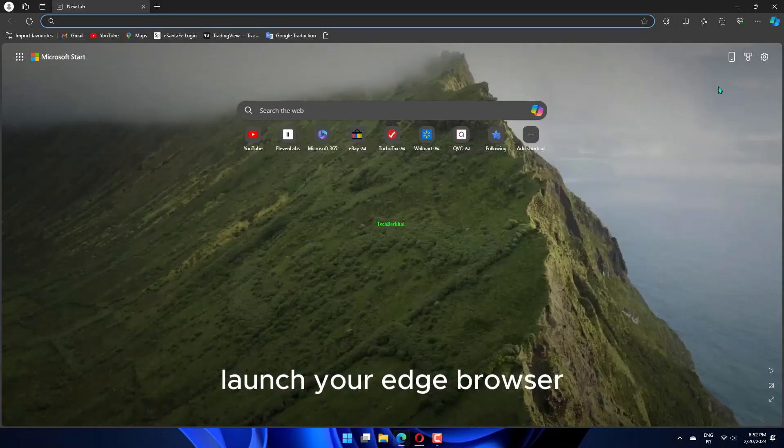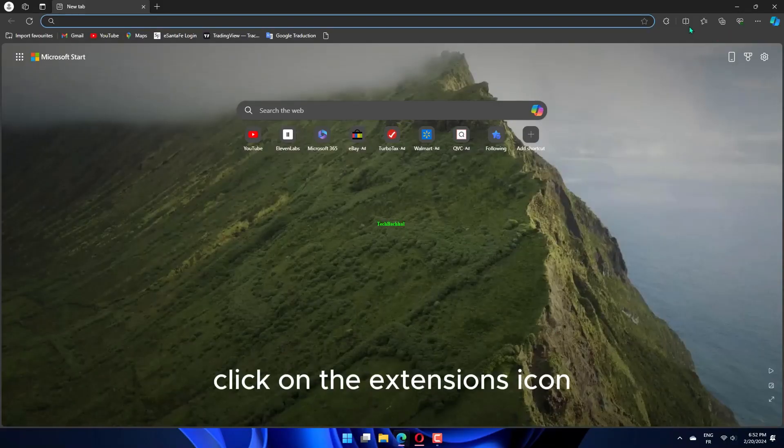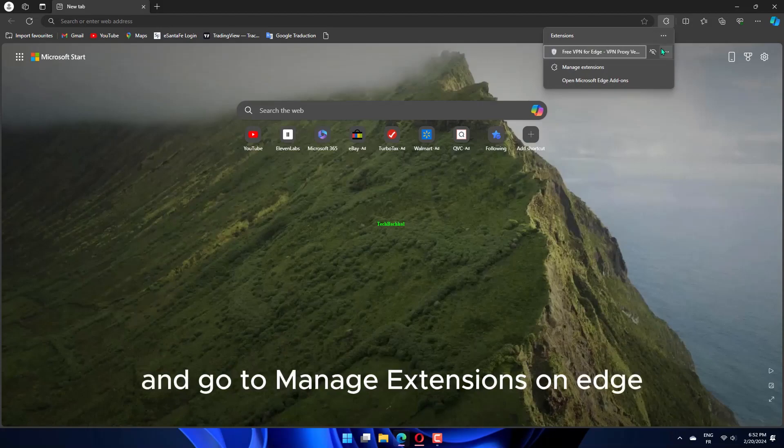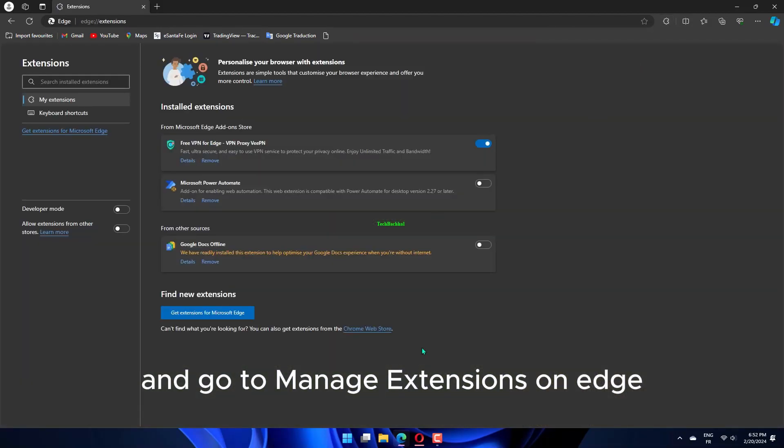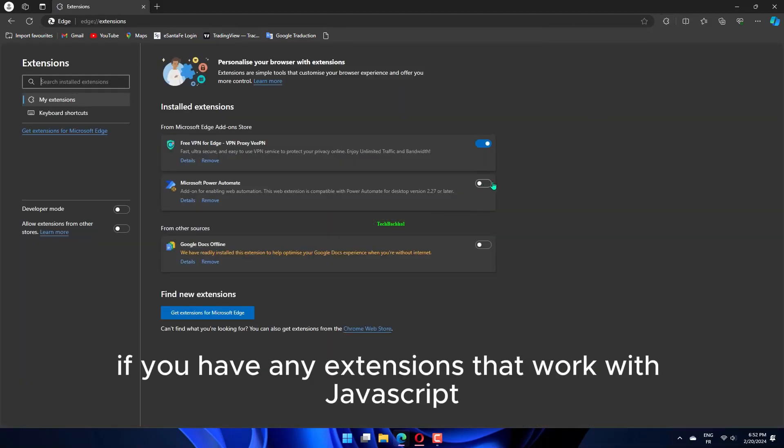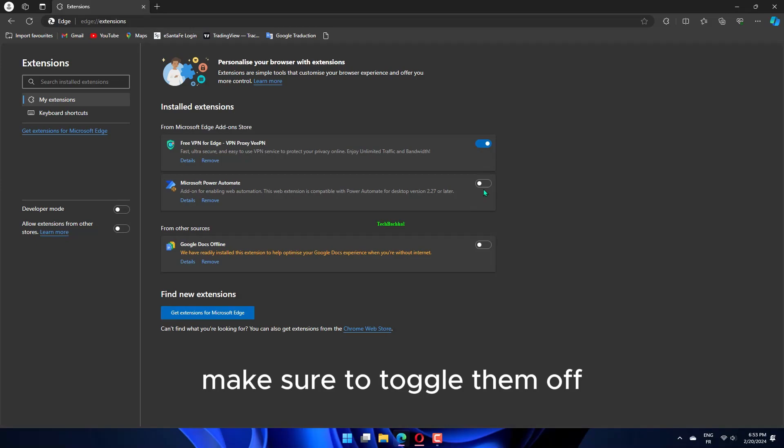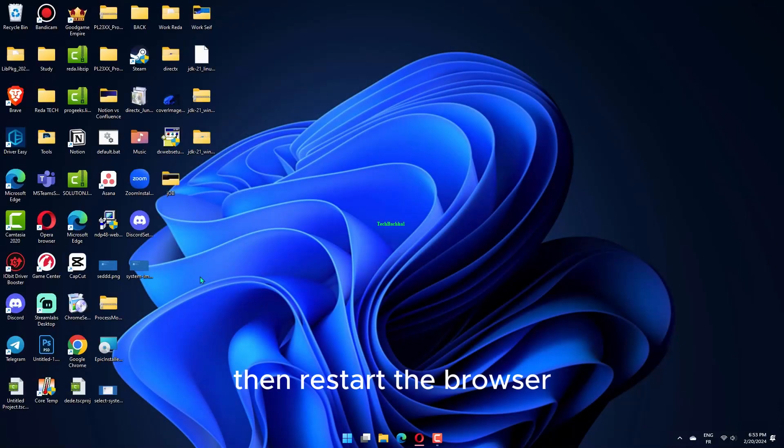Launch your Edge browser. Click on the extensions icon and go to manage extensions on Edge. If you have any extensions that work with JavaScript, make sure to toggle them off, then restart the browser.